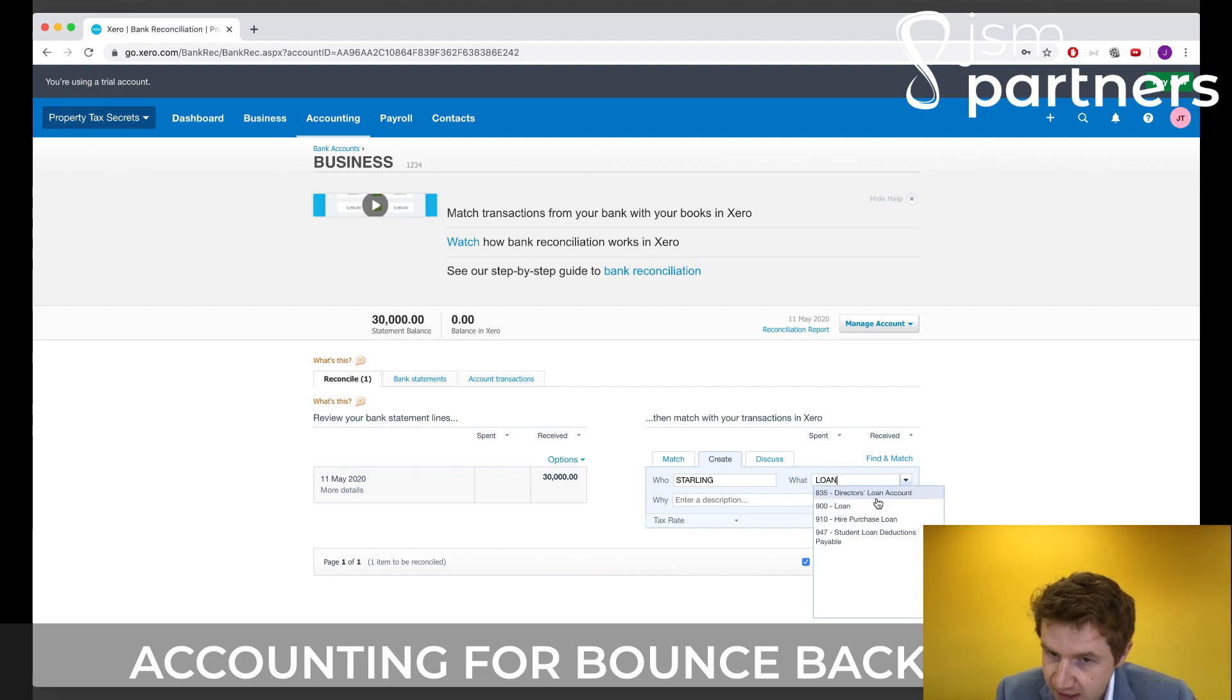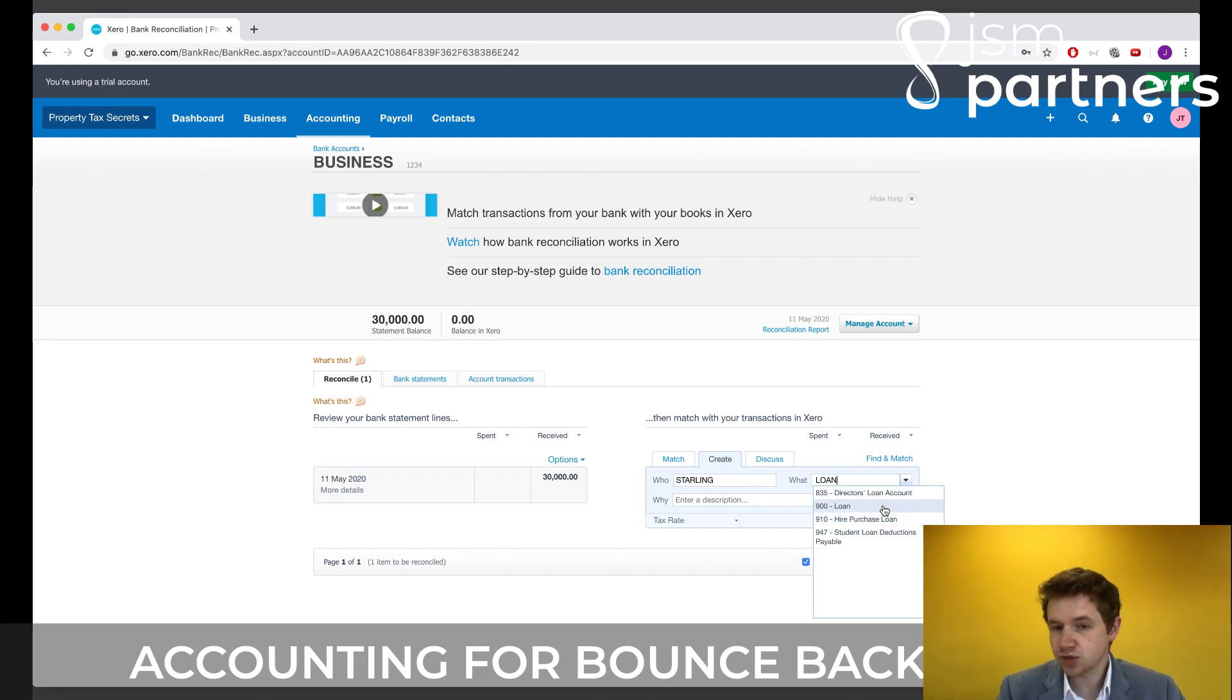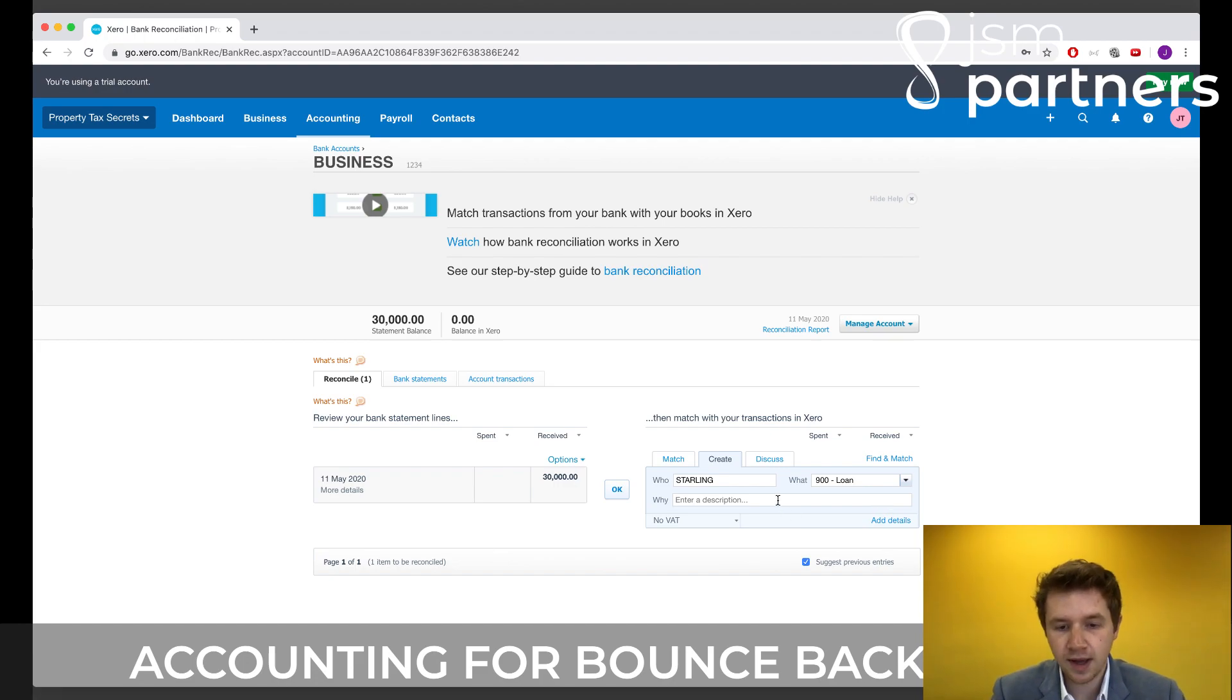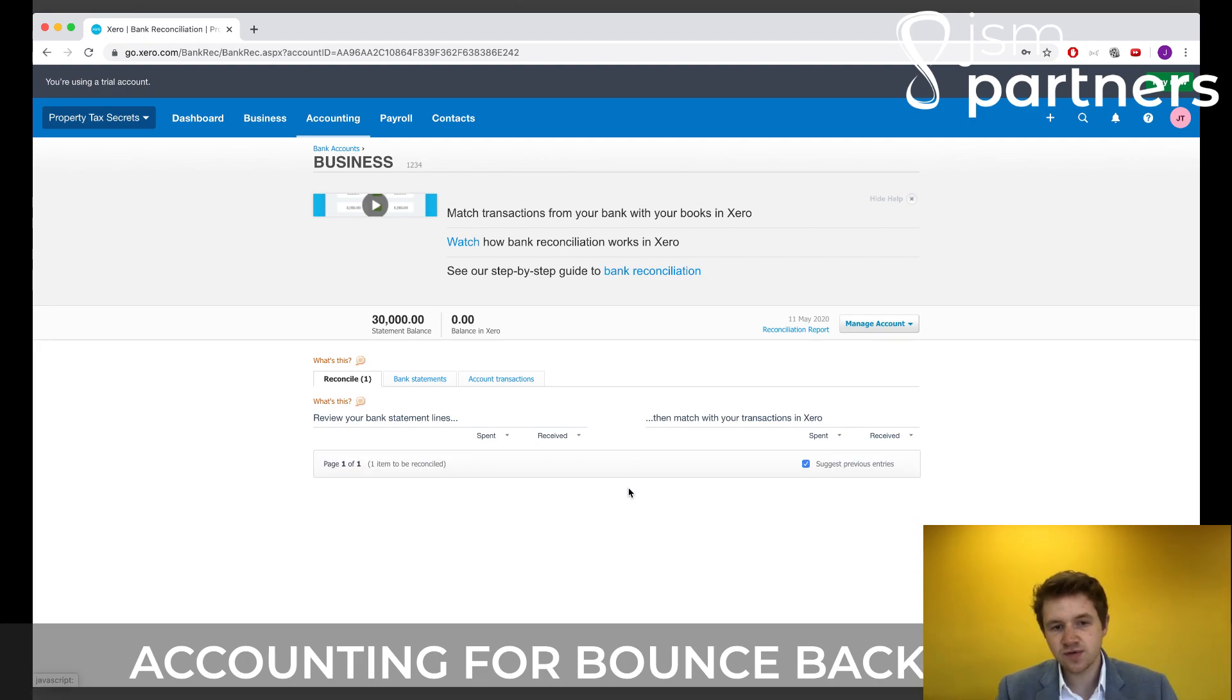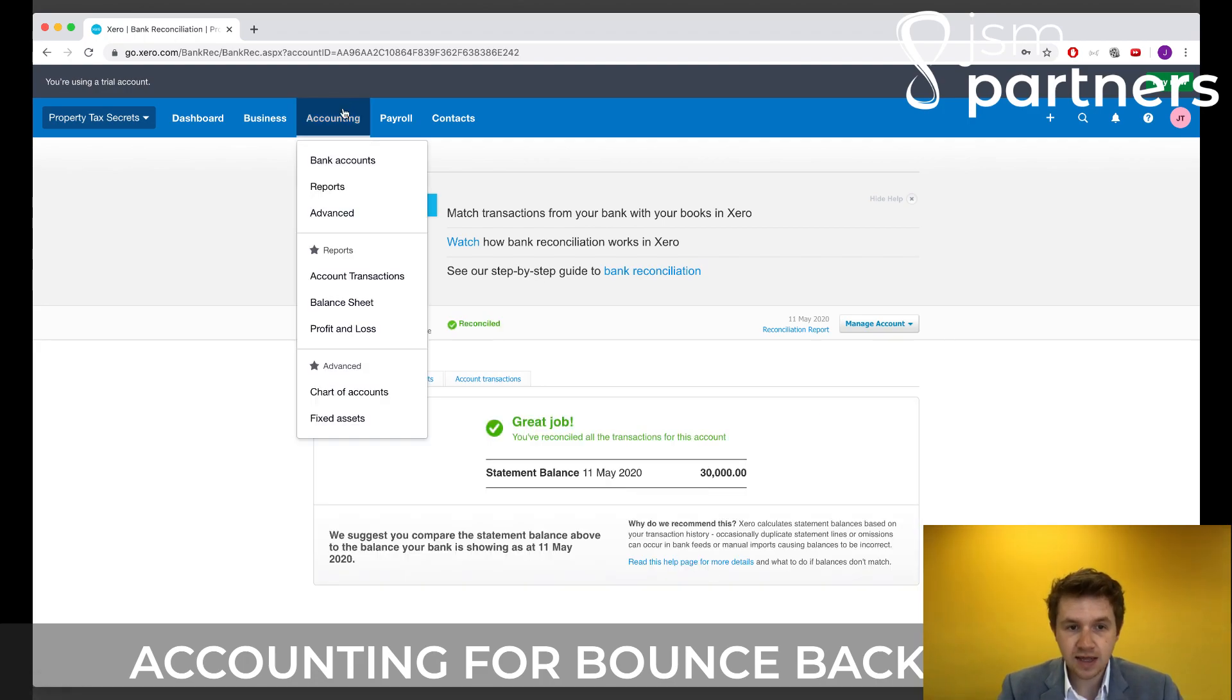we can see here we've got a couple of pre-populated accounts. And for the vast majority of people, the £900 loan account is definitely the best place for this to go. So we'll just type in here, bounce back loan. And then that transaction is fully reconciled and is recognized within the accounts.